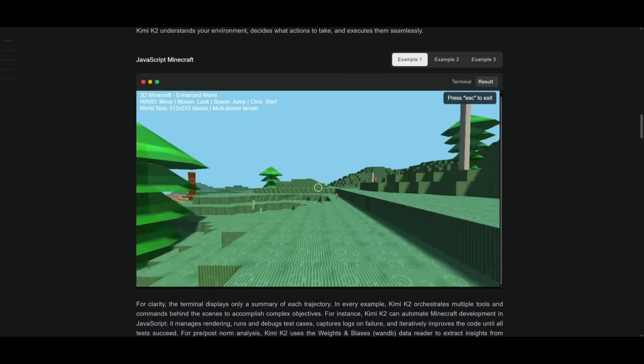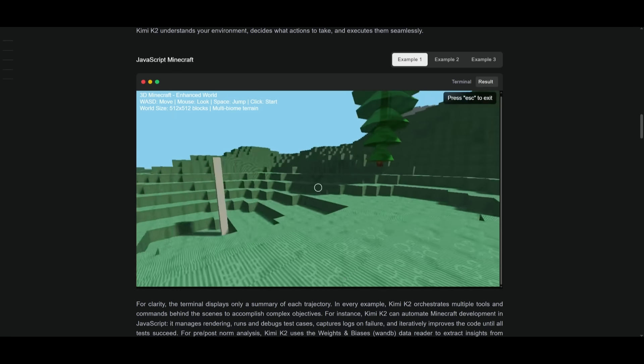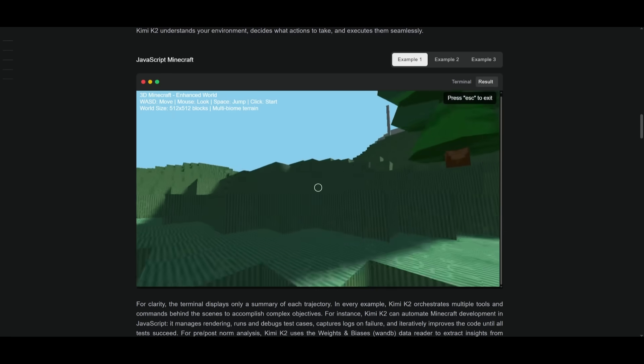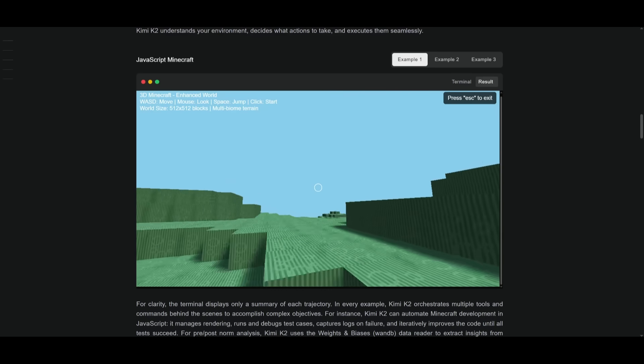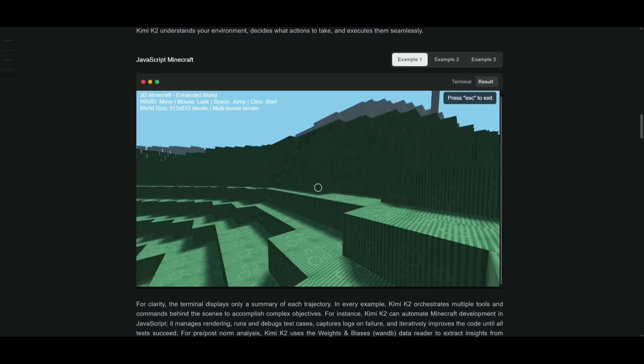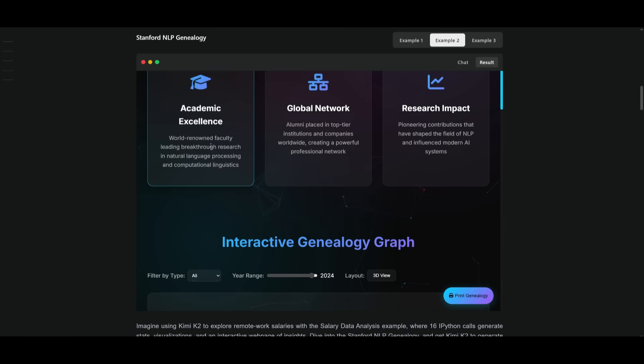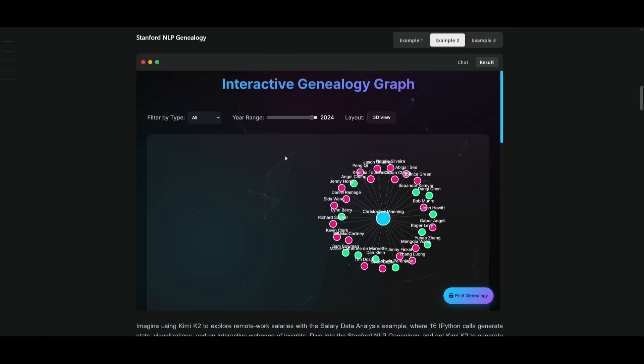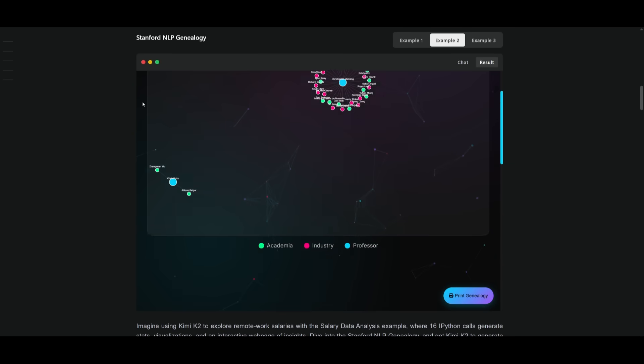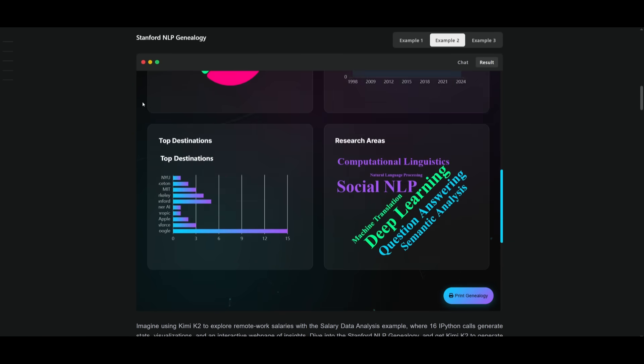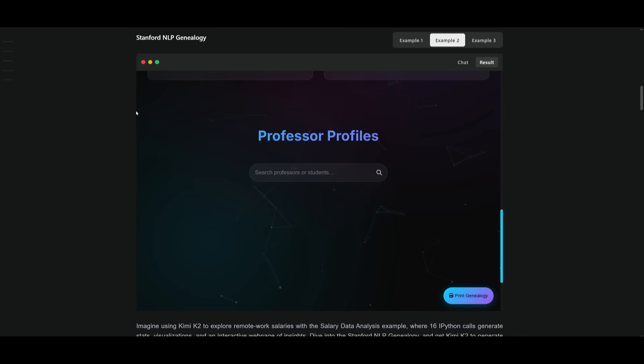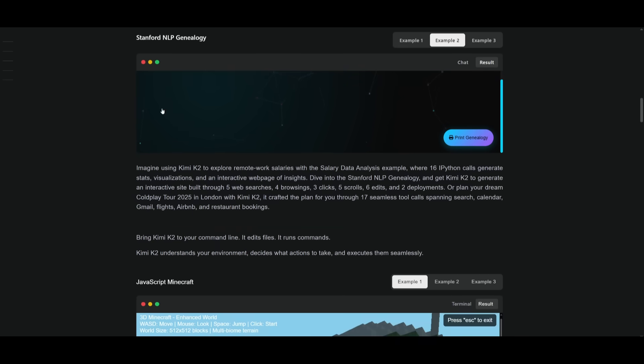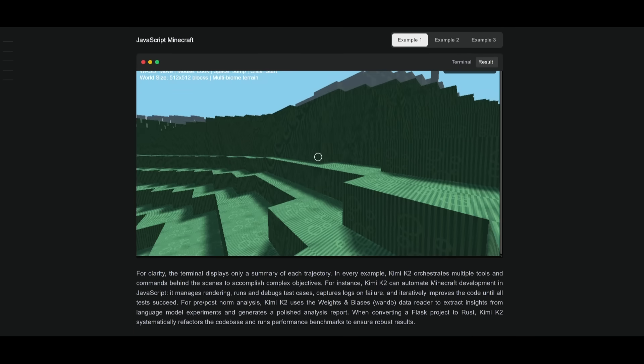Just take a look at this demo where it created this Minecraft clone, and it was able to completely generate all the components of this 3D sandbox world. Not just that, but its front-end as well as back-end capabilities is pretty impressive, where it's able to generate all these components pretty well and on par with a Sonnet model.